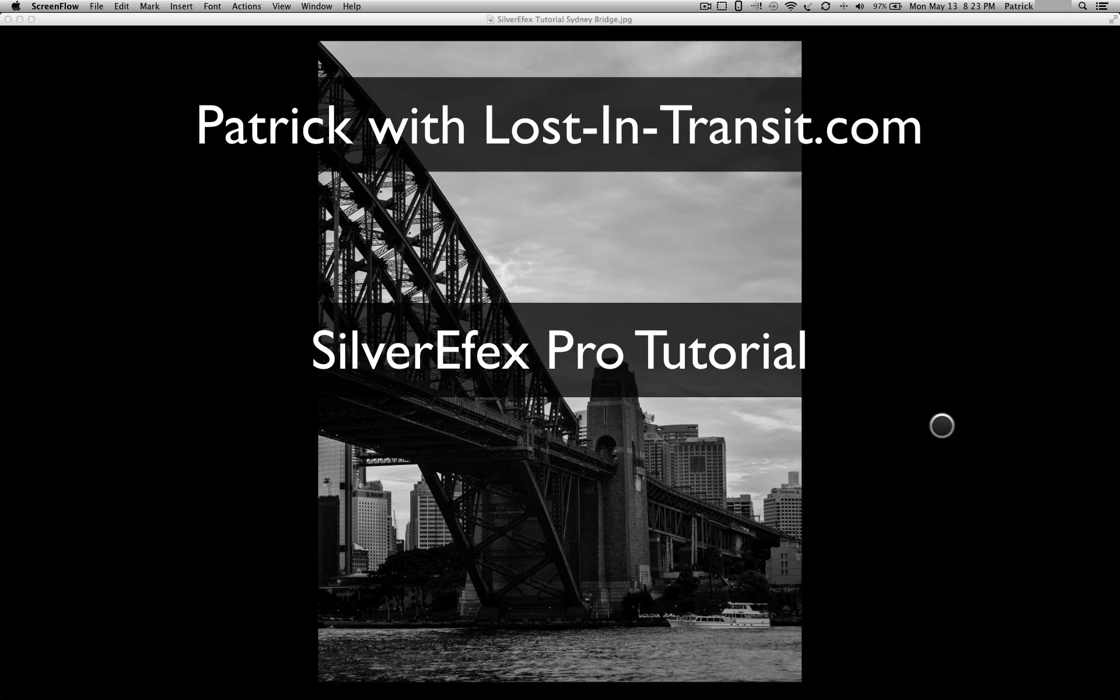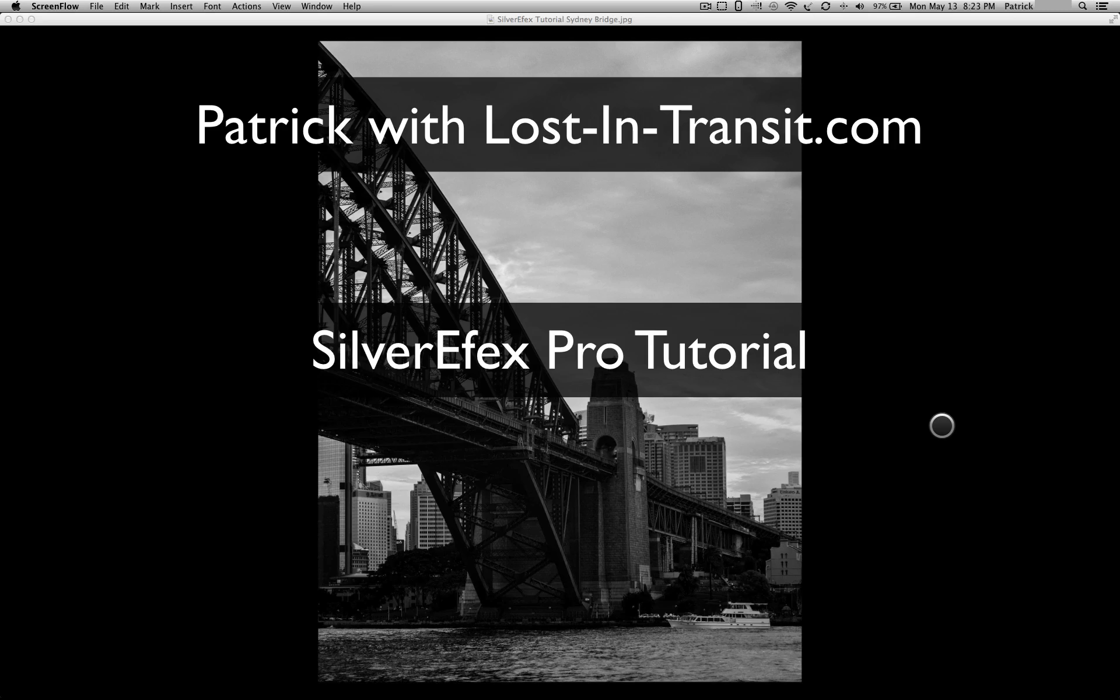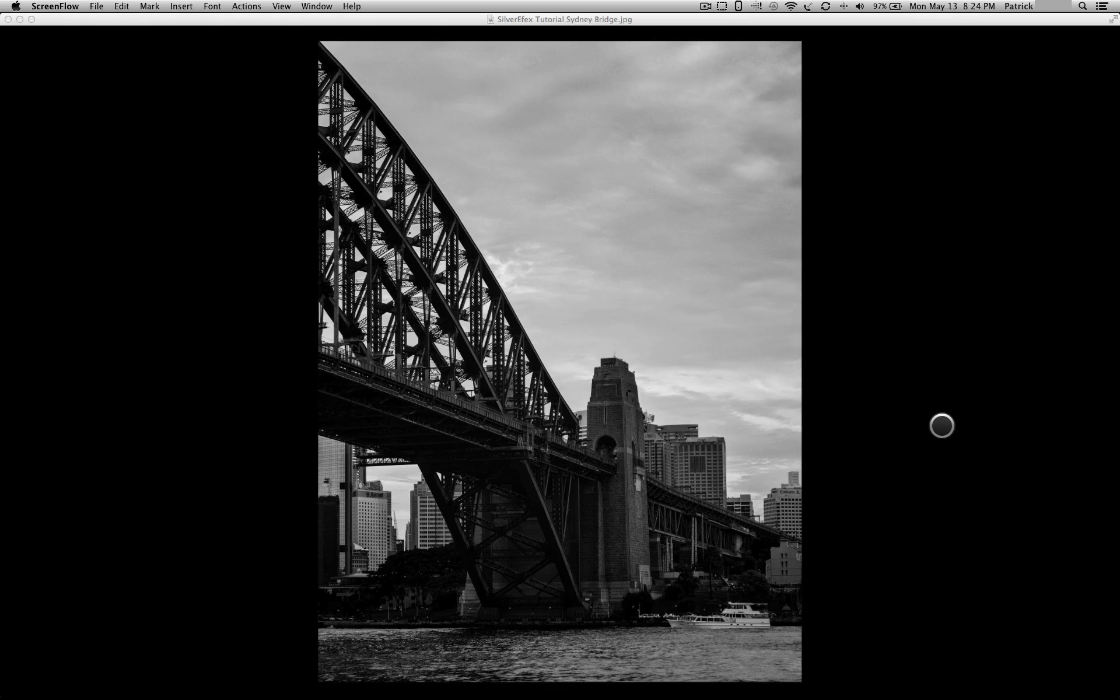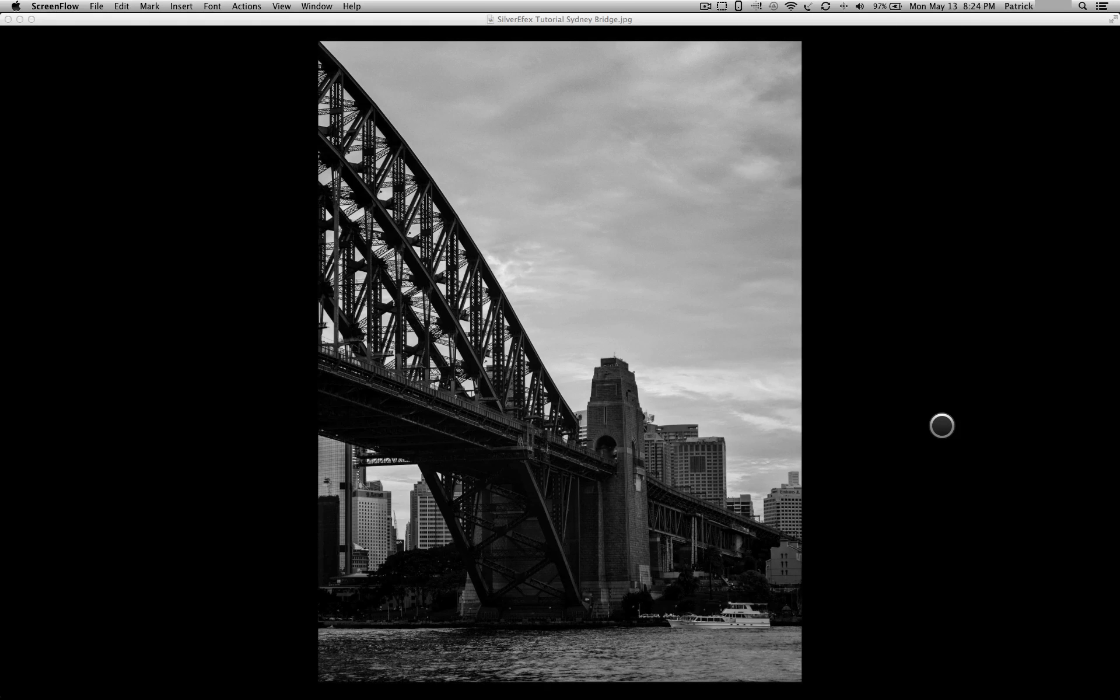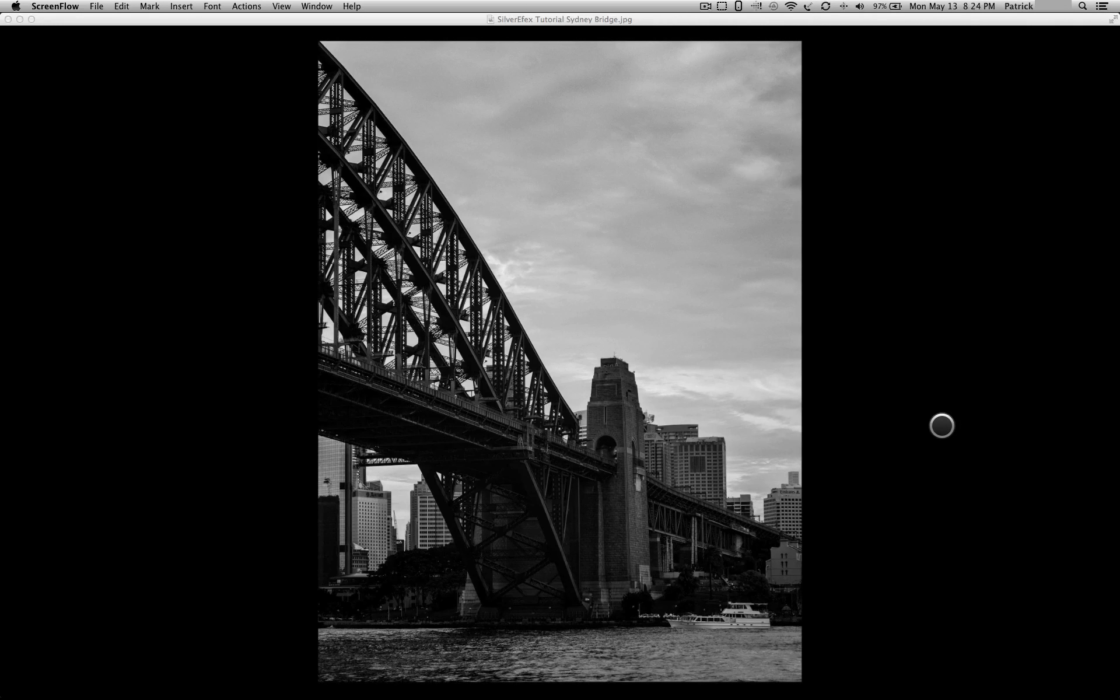Today we're going to do a quick video tutorial on Silver Effects Pro. Silver Effects Pro is a program written by Nik Software that converts color photographs into black and white.